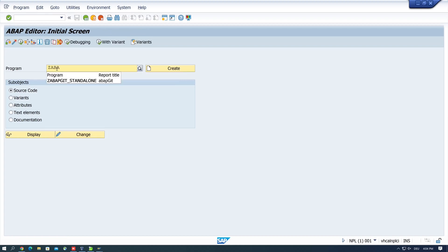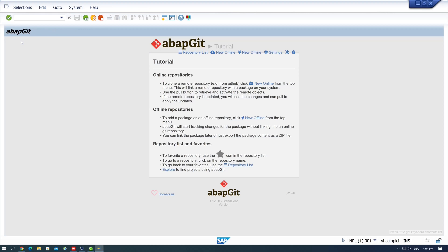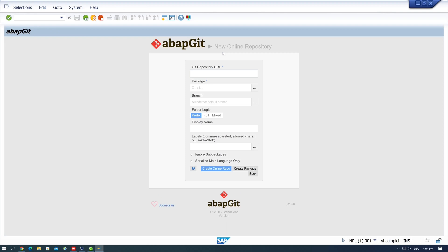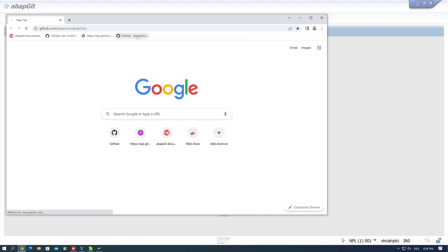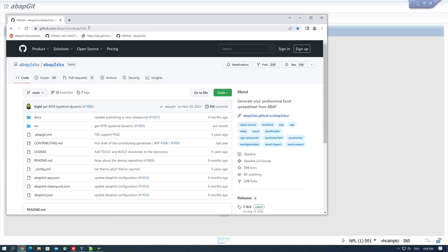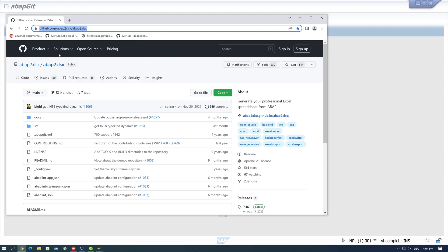Now let's open the program abapGit Standalone and run it. It's the abapGit client on our system. Now we click on new online repository. We need a URL for this, so I open the browser and go to the GitHub repository of this project. Then I copy this link here with right mouse click and copy, and I paste this link in my Git URL input field.